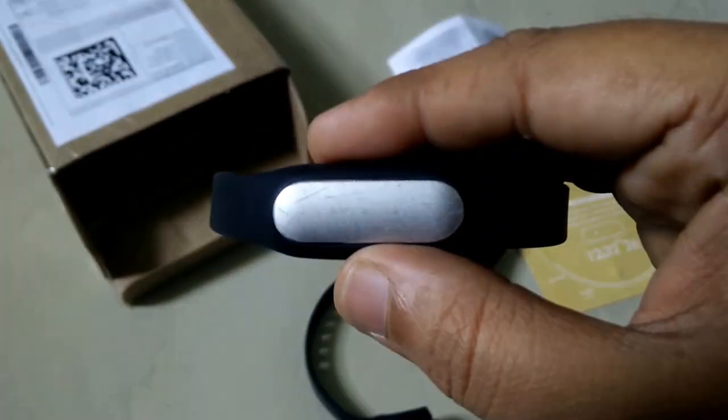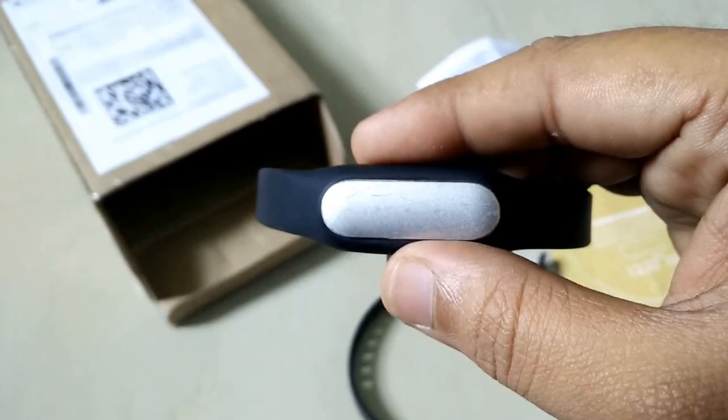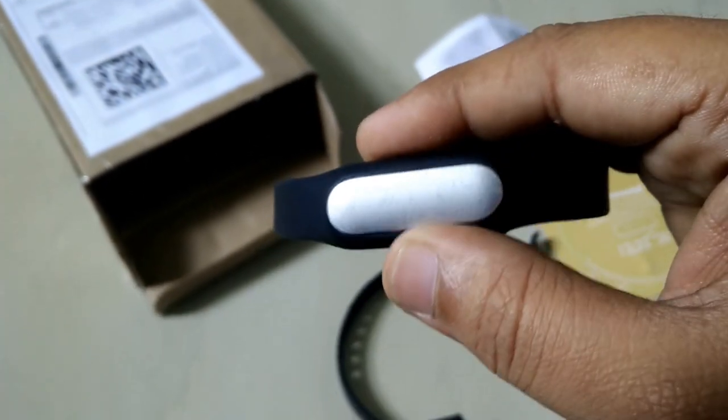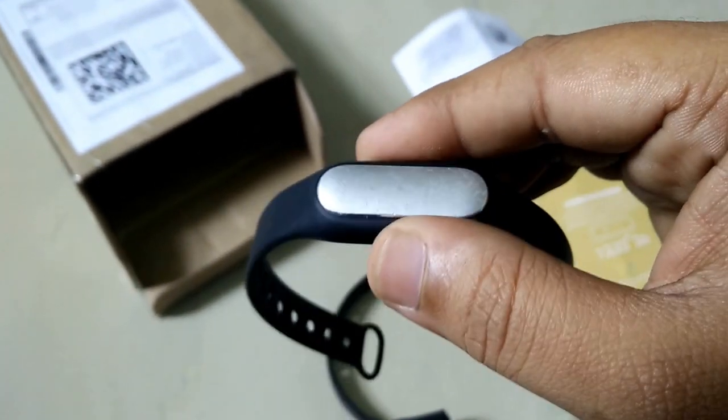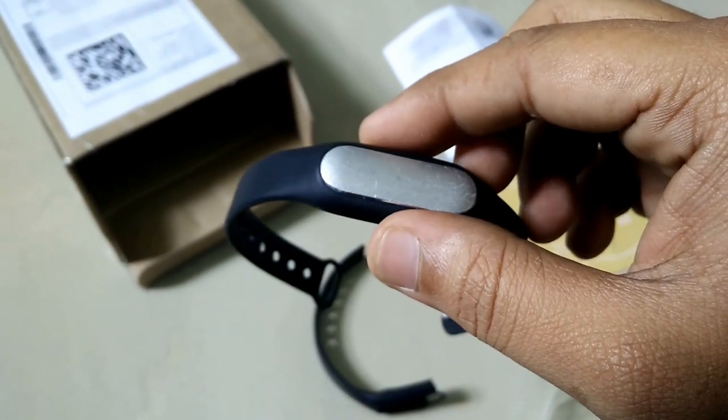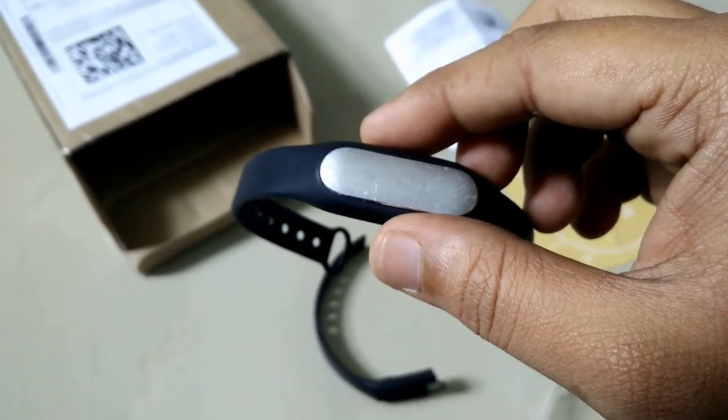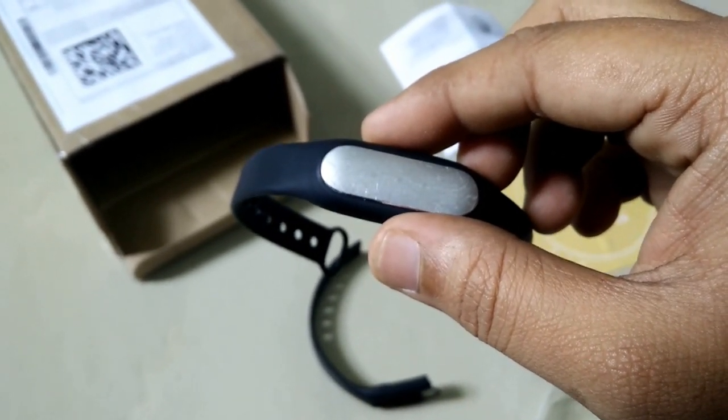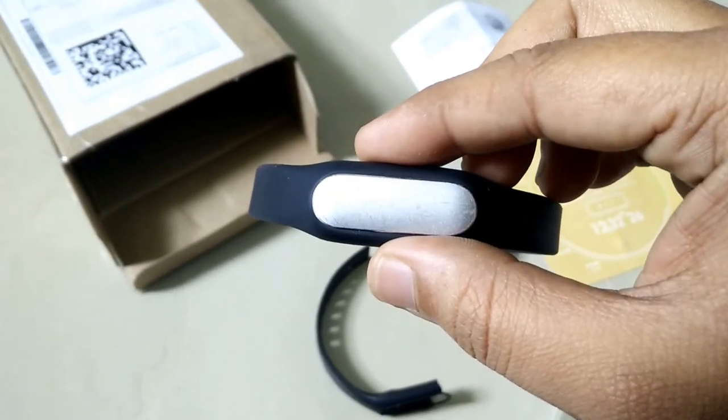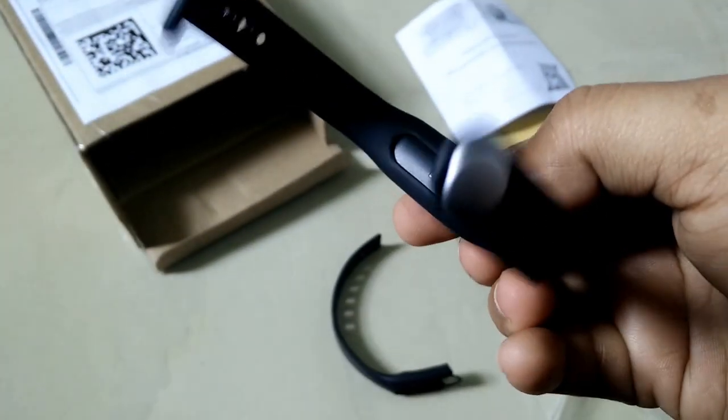There are a lot of scratches in my Mi Band. I use it every day. I brought this last year, and I used it continuously for almost six months.